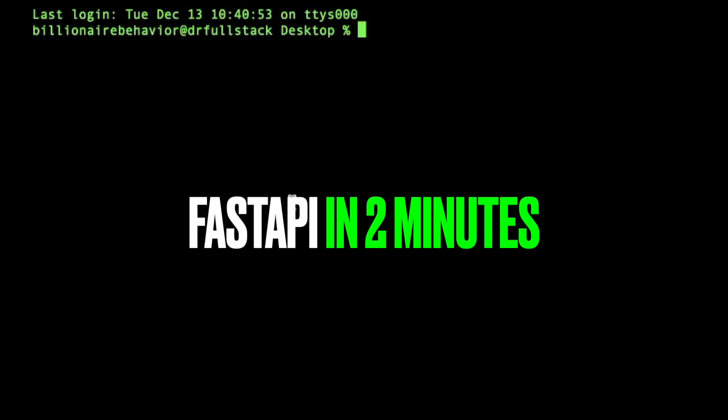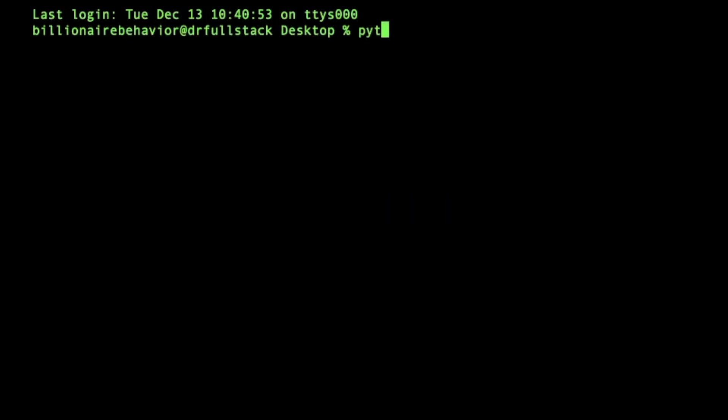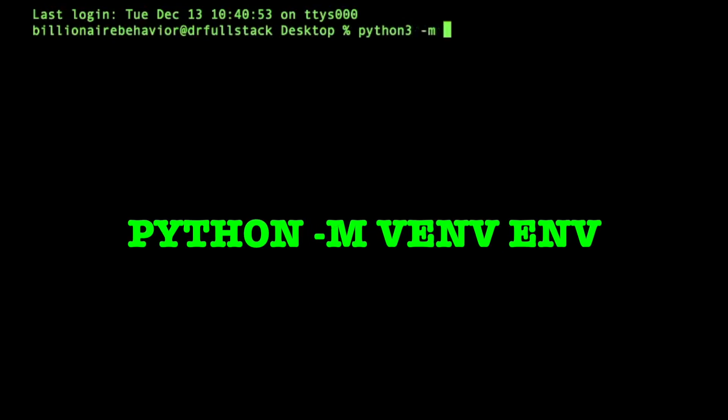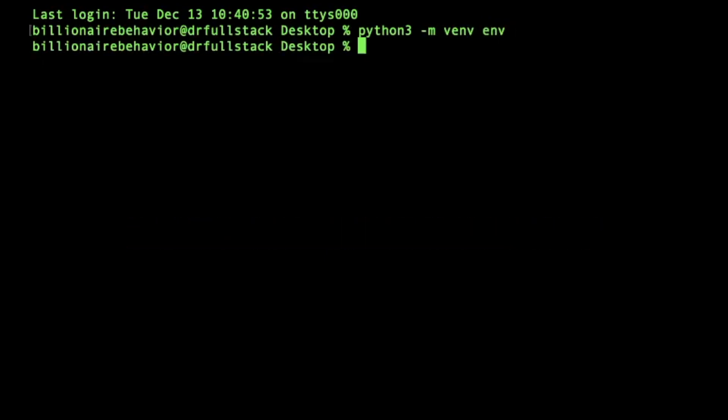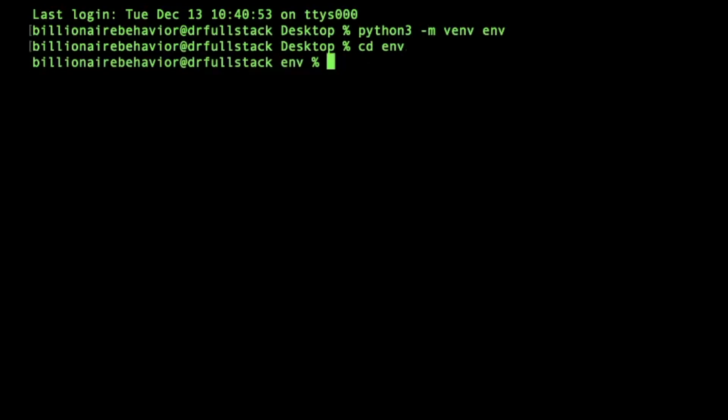So first I'm going to create a virtual environment. The way we do that is python3 -m venv and then I'll just name it env. Great, now my virtual environment is created. Let's cd into that folder.